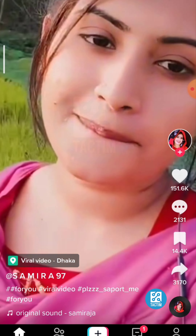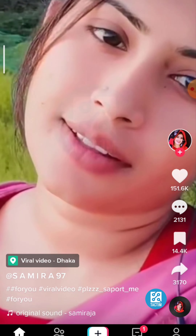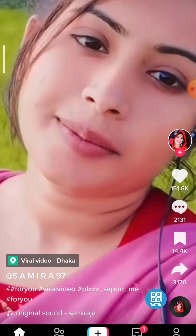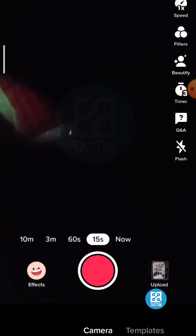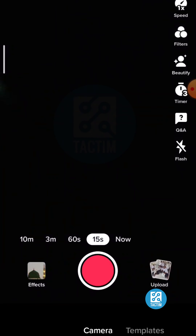Here in the TikTok app you can see the plus button in the middle — click on it. After clicking it, you can see a big red button in the middle. Click on the upload option on the right side of the big red button.